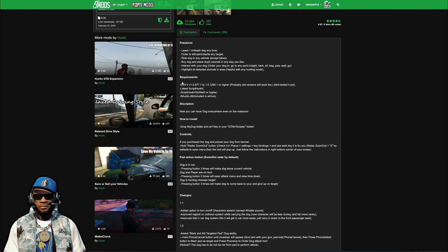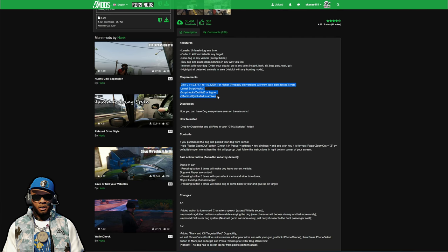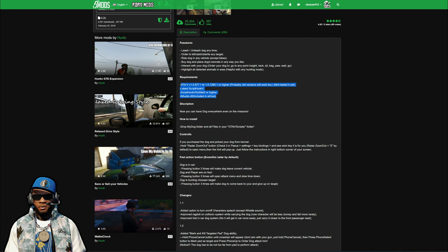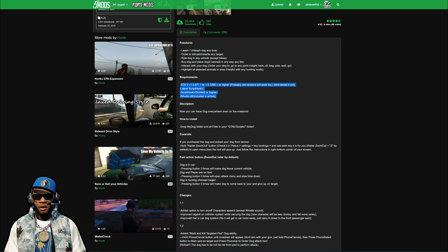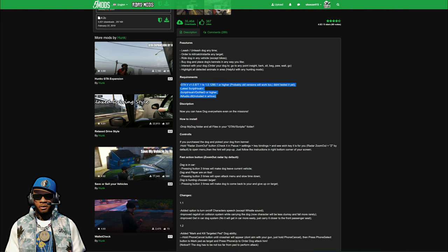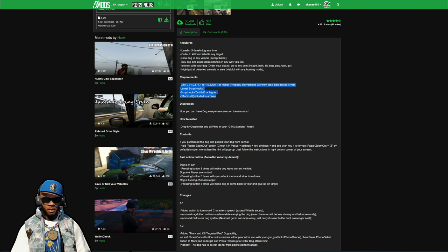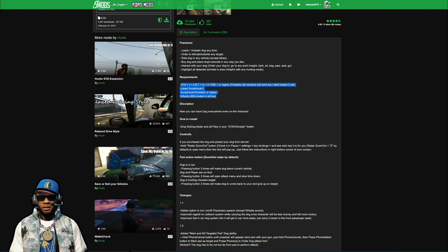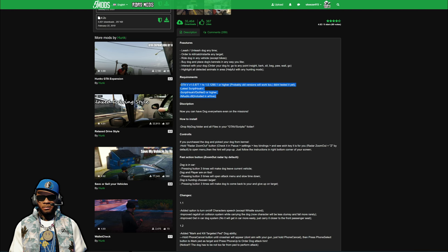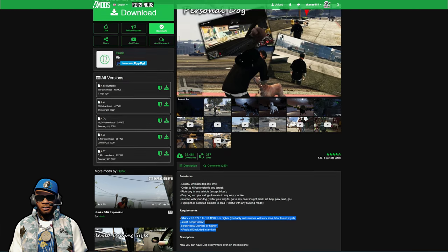Now let's jump into the requirements. If you read the description, it lists the requirements: Script Hook V, Script Hook V.NET, and ScriptHookVDotNet — and audio is included with it. I will have links to Script Hook V and Script Hook V.NET down in the description, linked to a video showing you how to install them if you don't have those installed already.